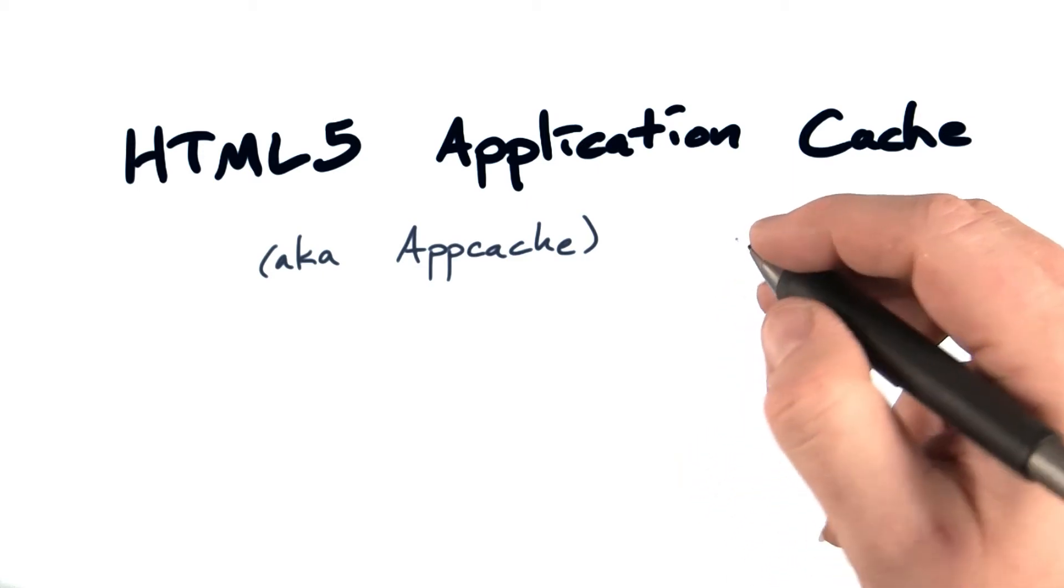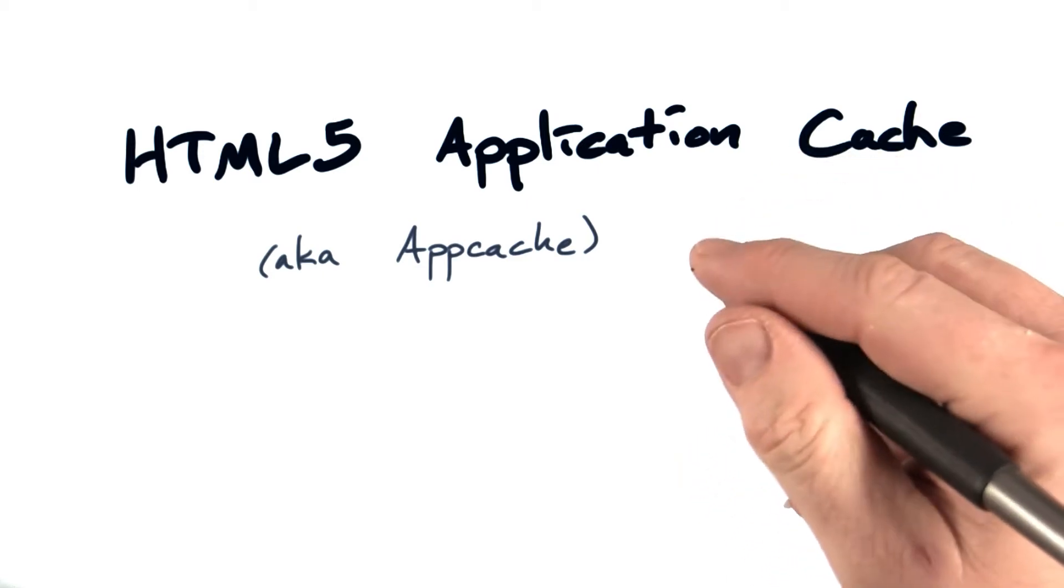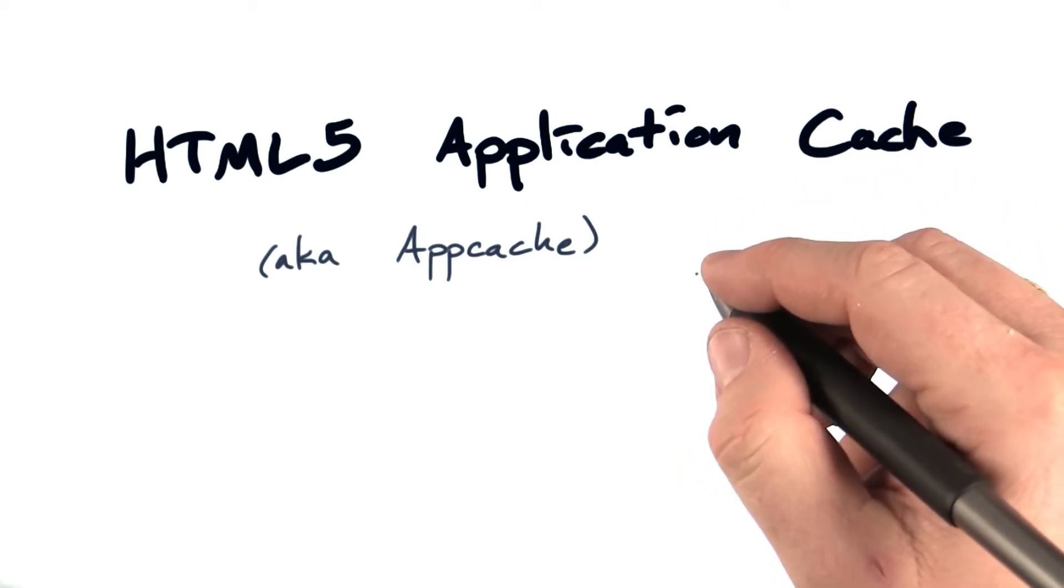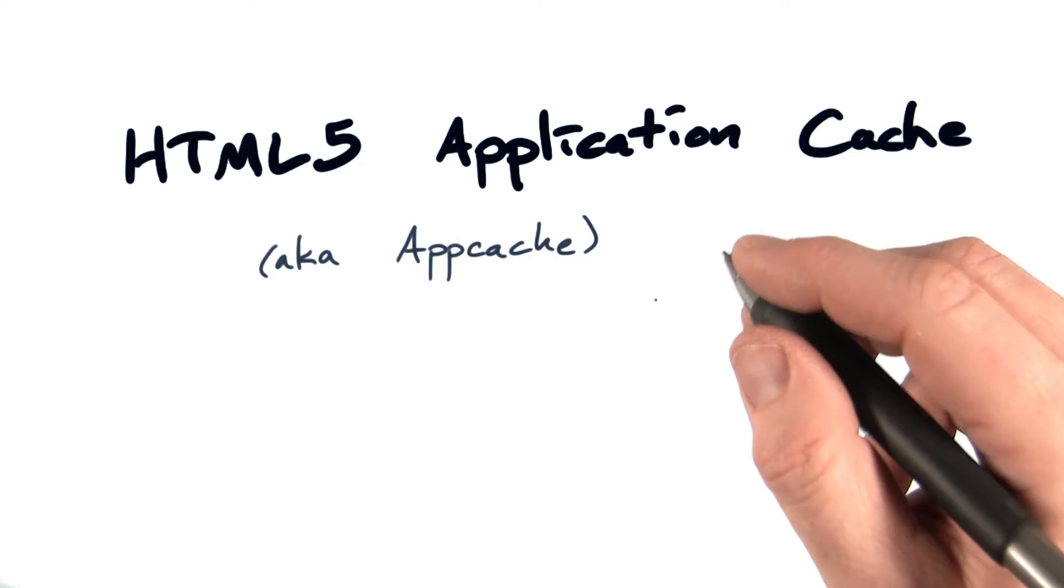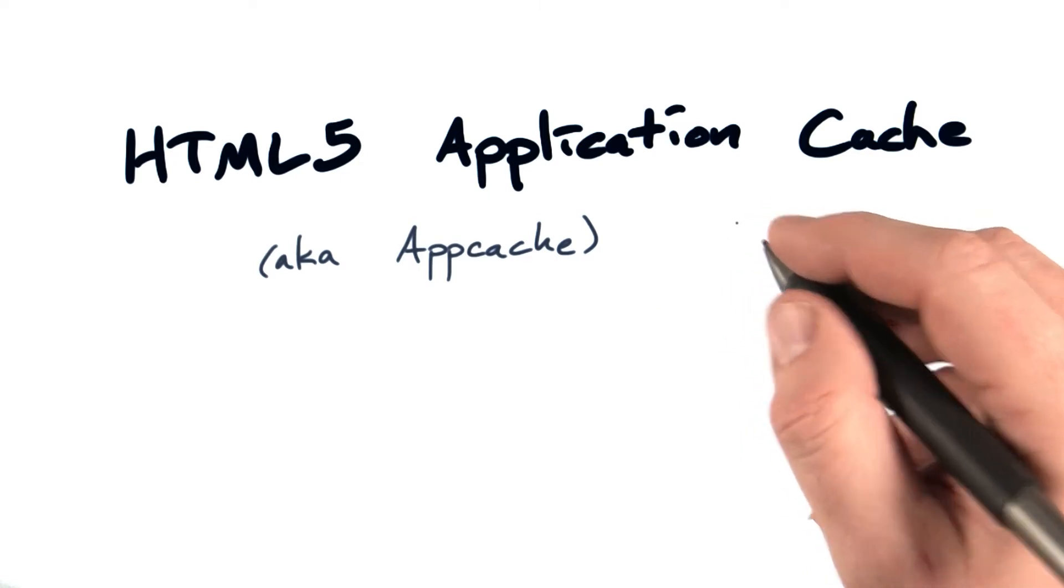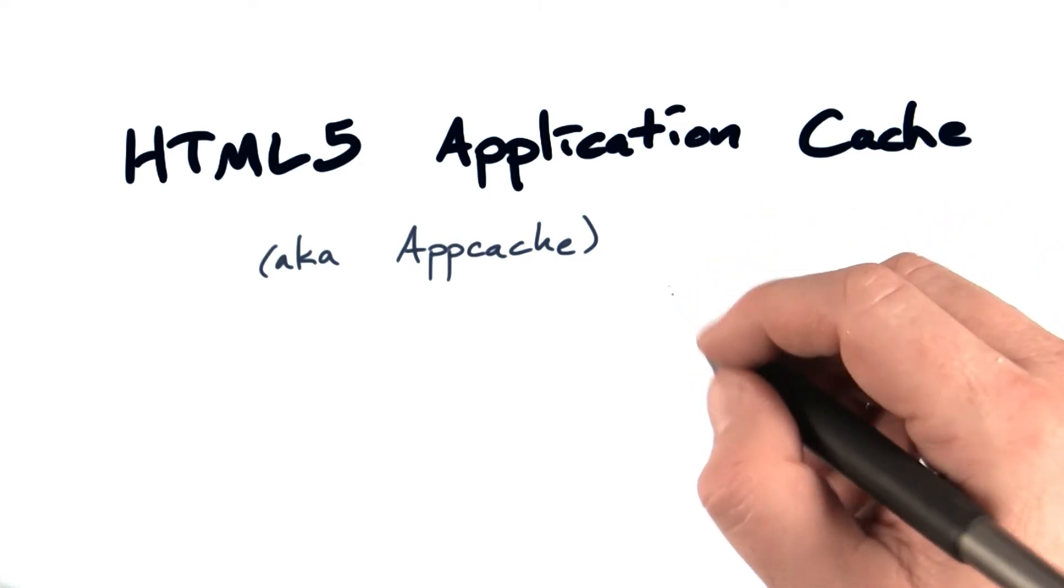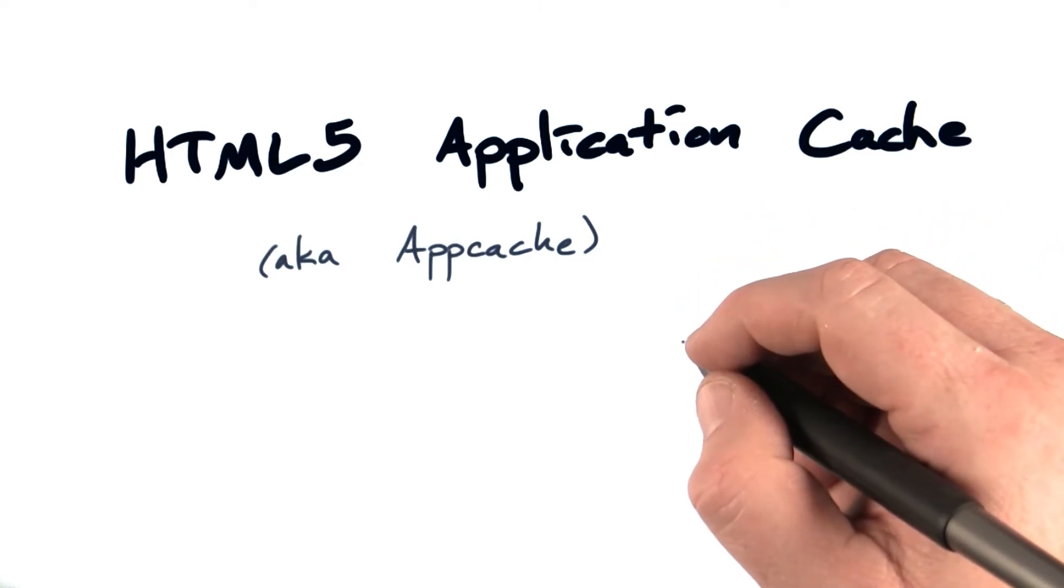JavaScript, images, any other resources your client web app may use, and get the browser to use them even before it tries to hit the network.